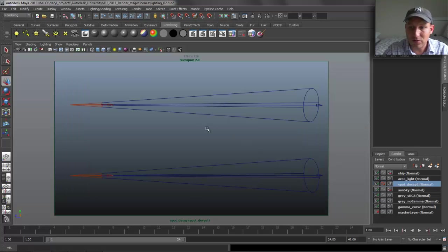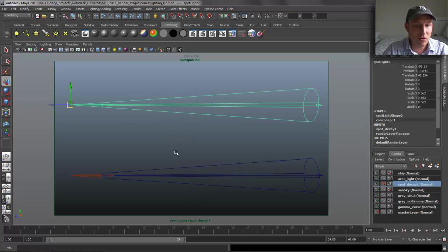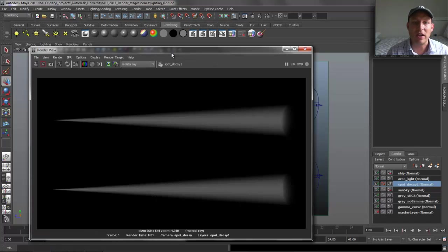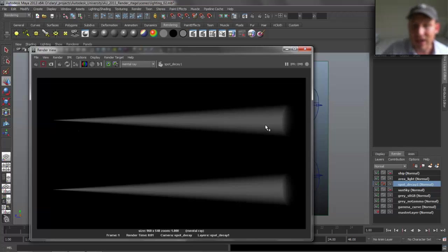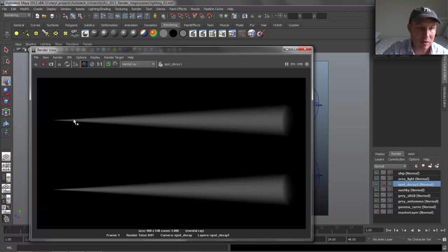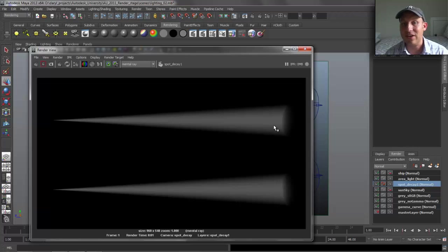Let's jump over to another render layer. I've got two spotlights inside of Maya — they both have volumetric fog turned on, and this is what a spotlight with fog looks like. The fog is just for us to visualize the intensity of that light. By default, Maya has no decay set up on the light, so the intensity is the same at the beginning as it is at the end, and that's not realistic for spotlights, point lights, or area lights.